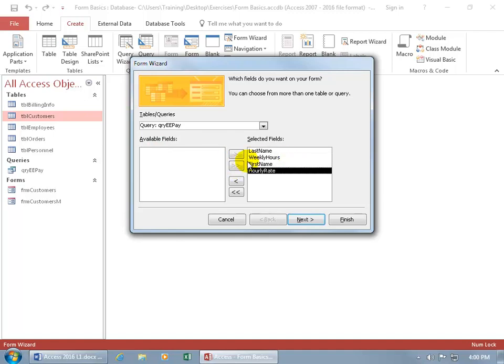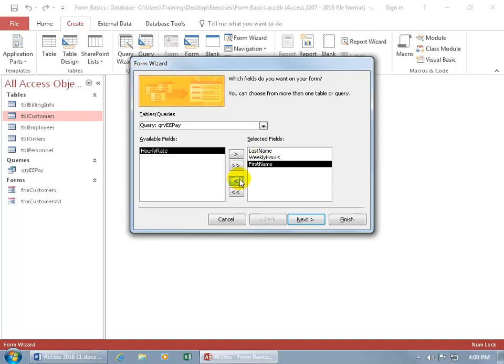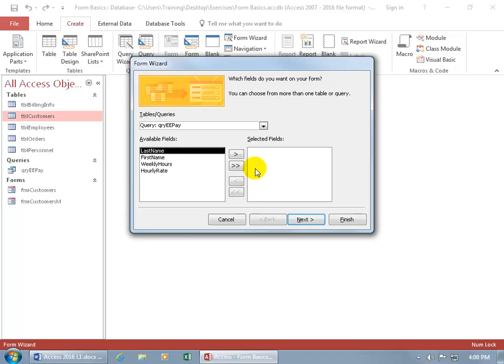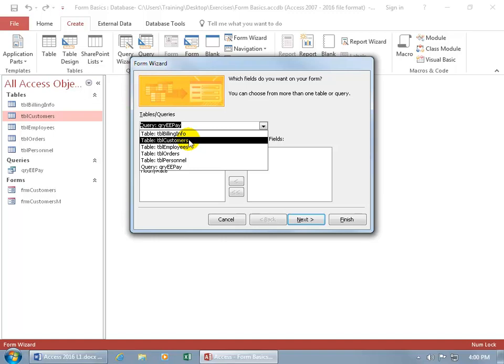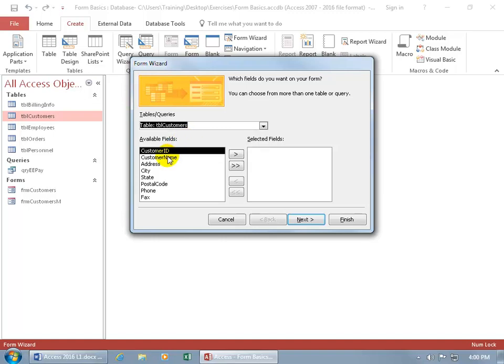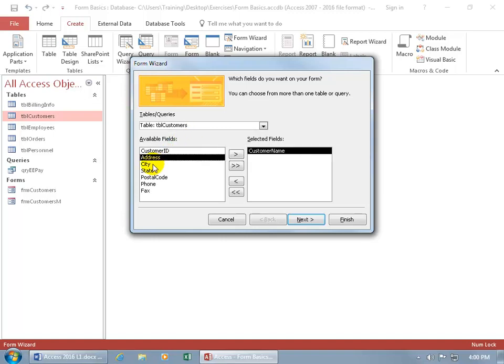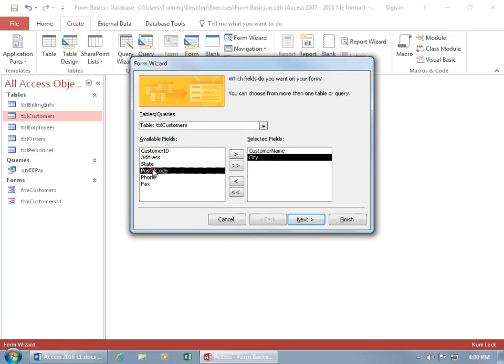And of course, you can move them back if you don't want them in your form individually or all of them with the double arrow. Now, if you have two or more tables or queries that you want to add fields from to your form, then click on the drop-down arrow and in this example, let's do the Customers table first, select that and then down below, double-click to add the fields you'd like to see in your form.